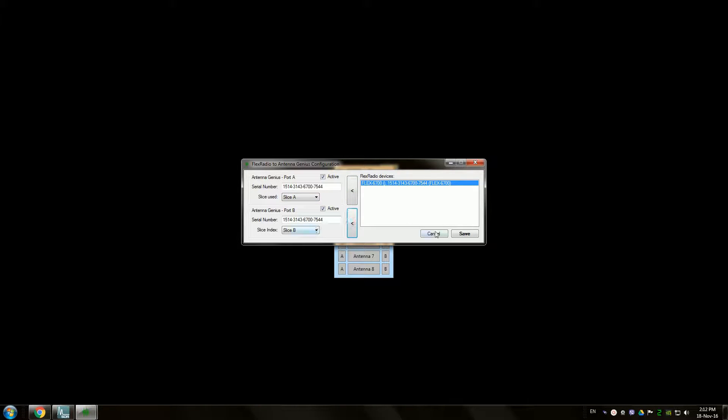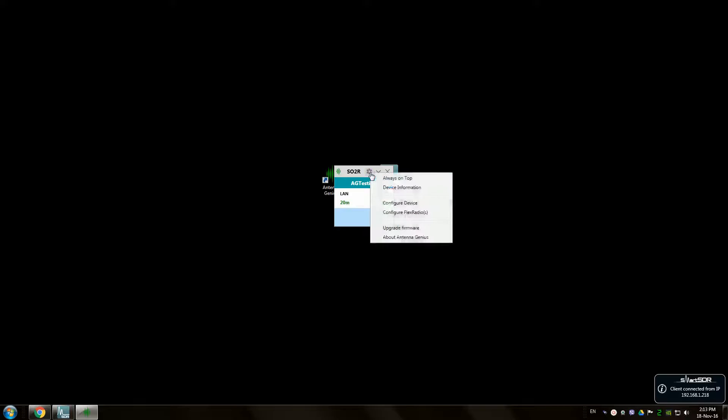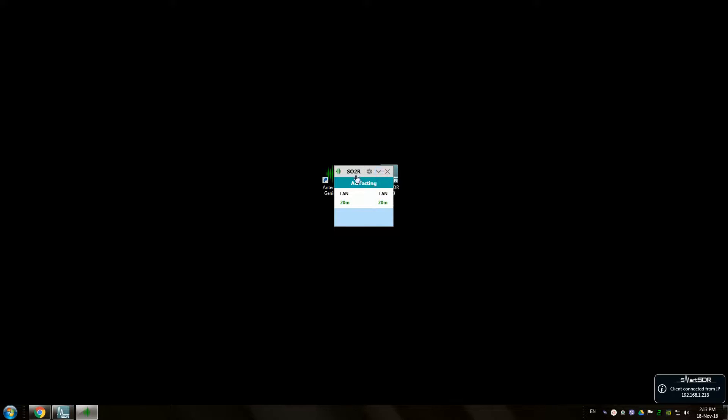You can assign any slice you like. Let's do slice A and slice B and save. As you can see it's now connected to the Flex Radio.